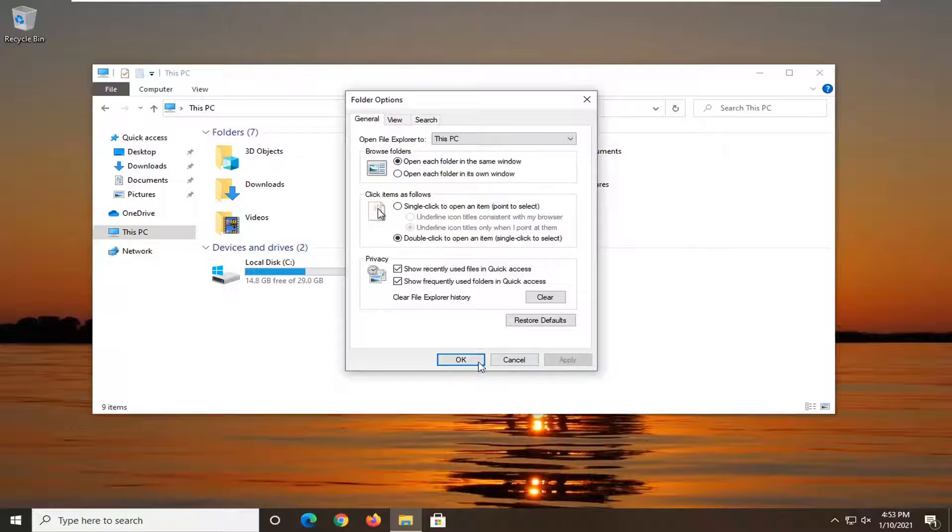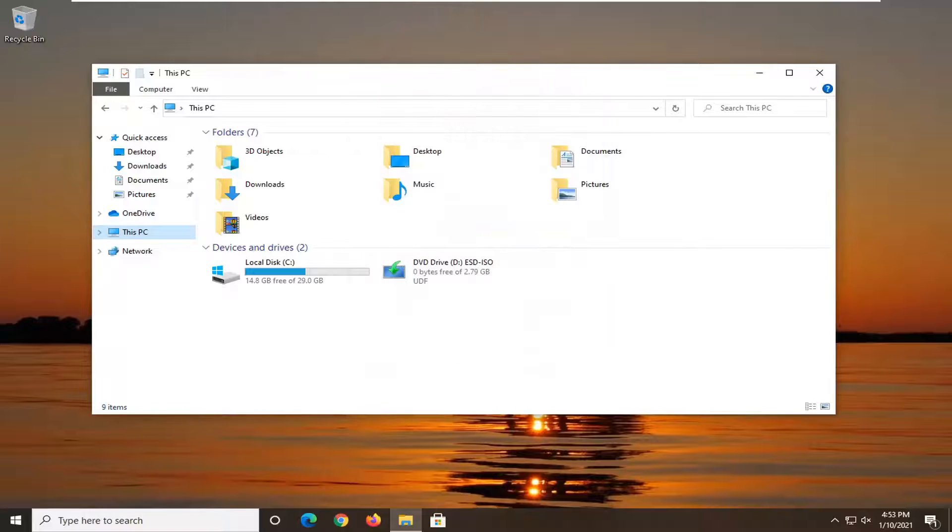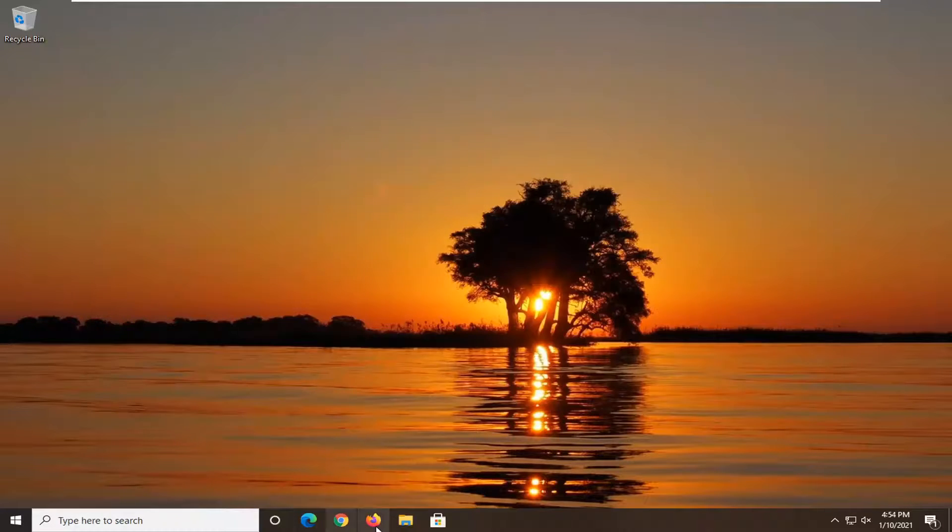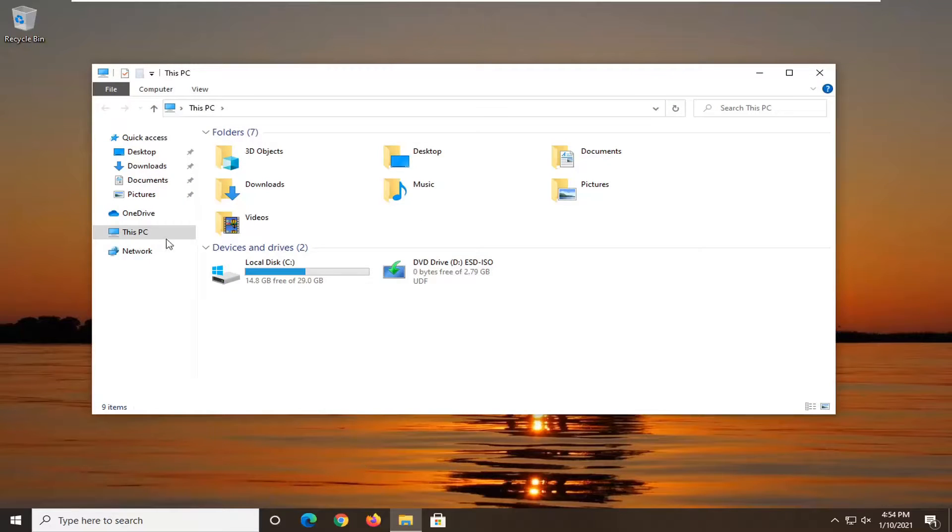Once you've done that select apply and okay and once you're done with that you can go ahead and close out of here and if we were to reopen File Explorer should take us right to this PC.